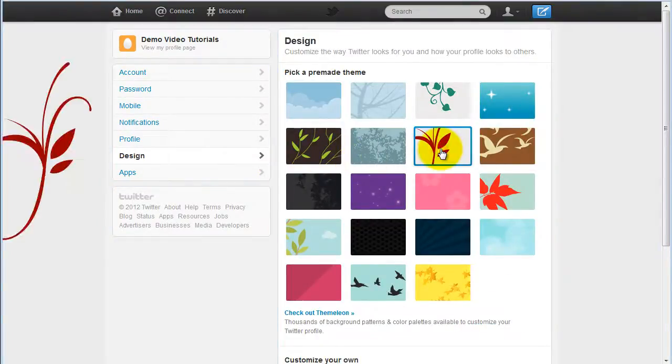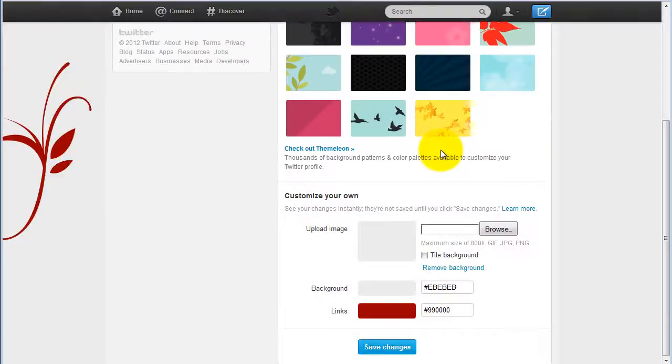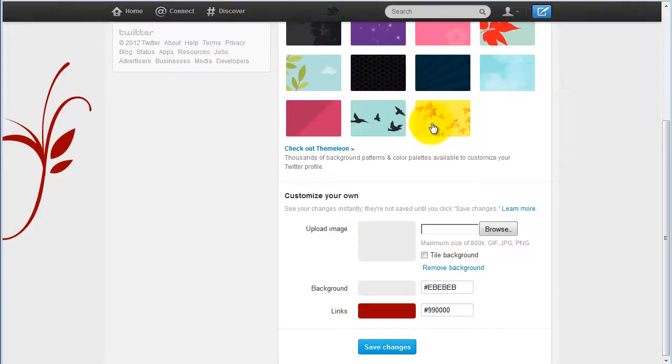You can also customize your own by uploading your own background, then click save changes.